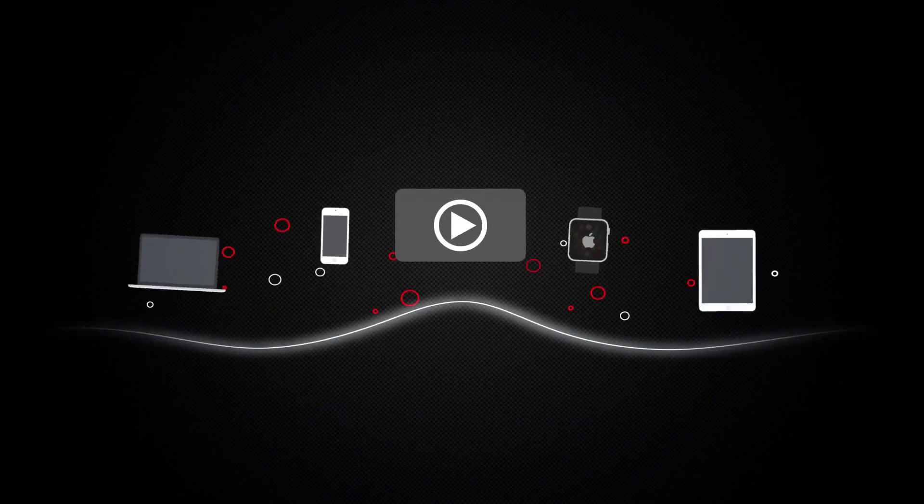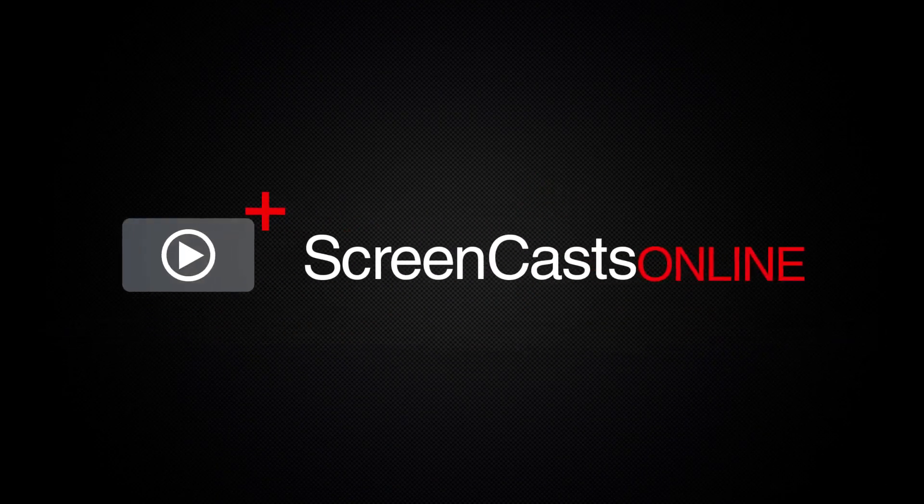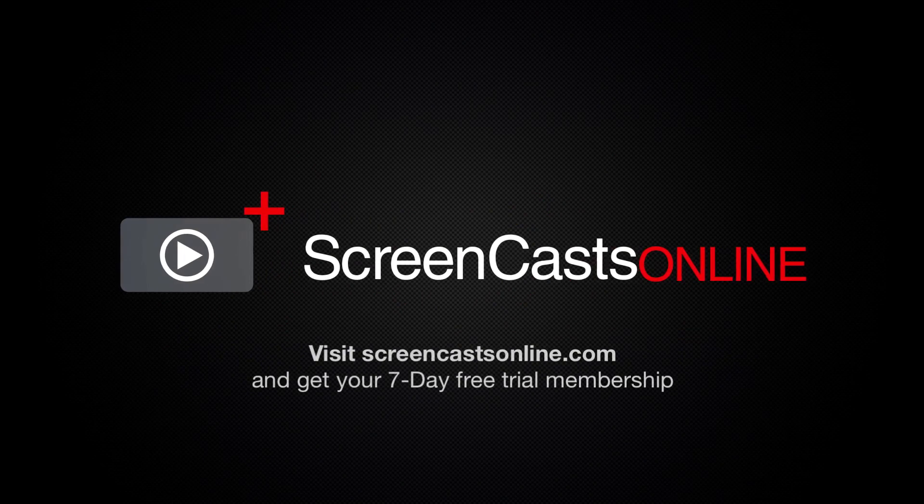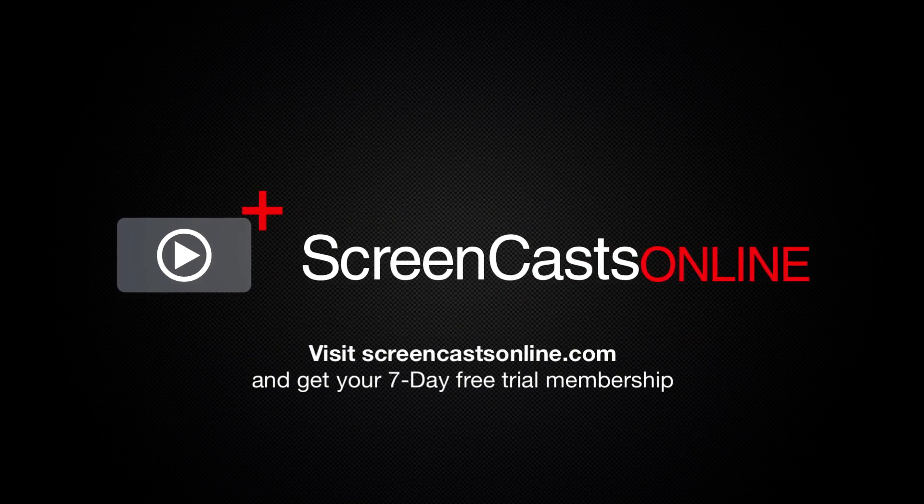So, if you're ready to start getting the most out of your Apple devices, visit ScreenCastsOnline.com today and become a ScreenCastsOnline member.